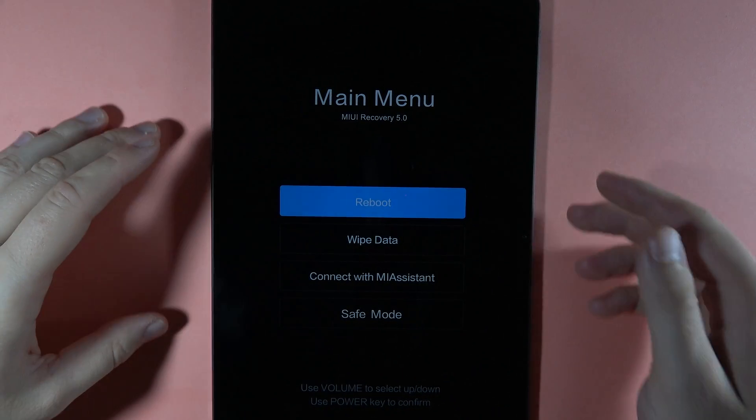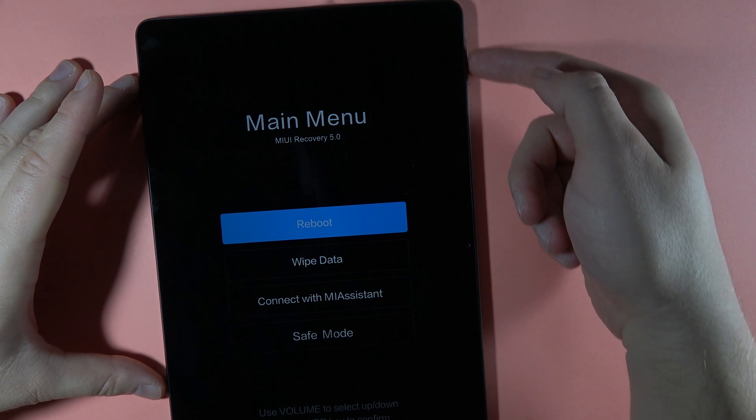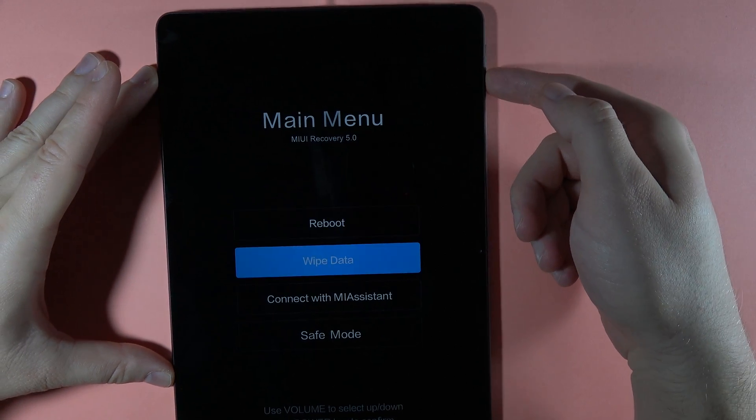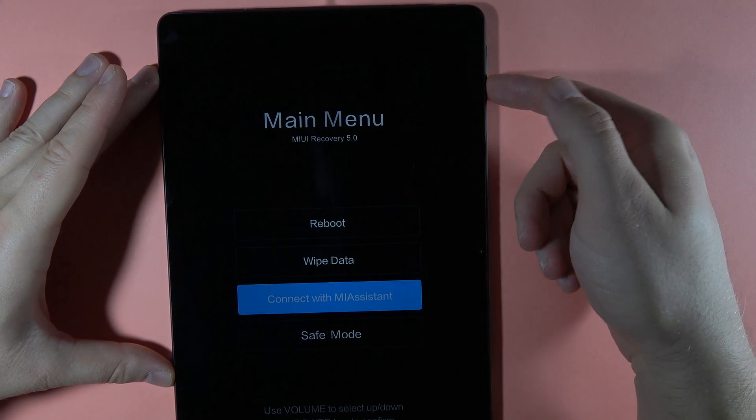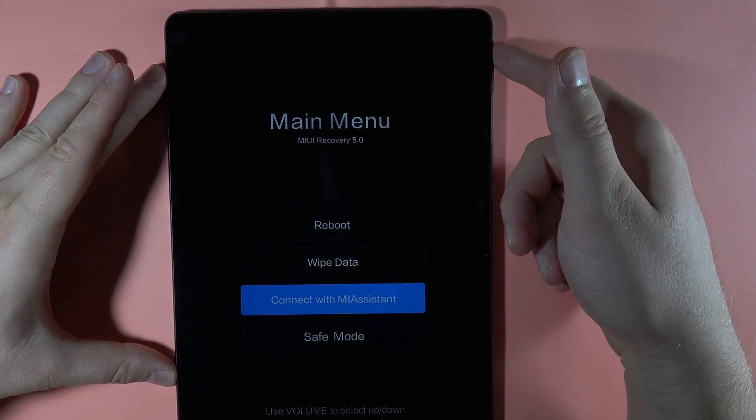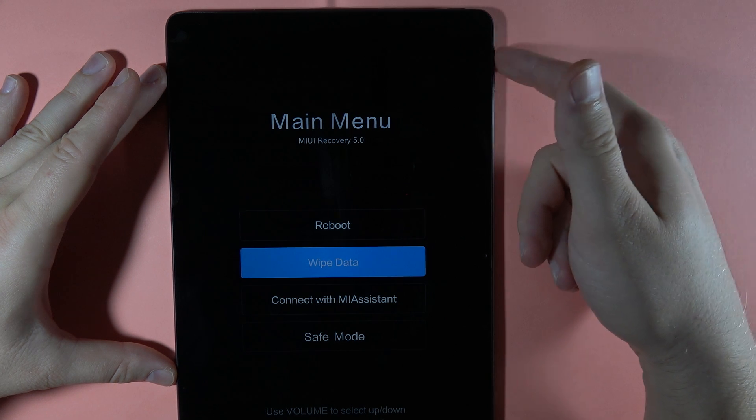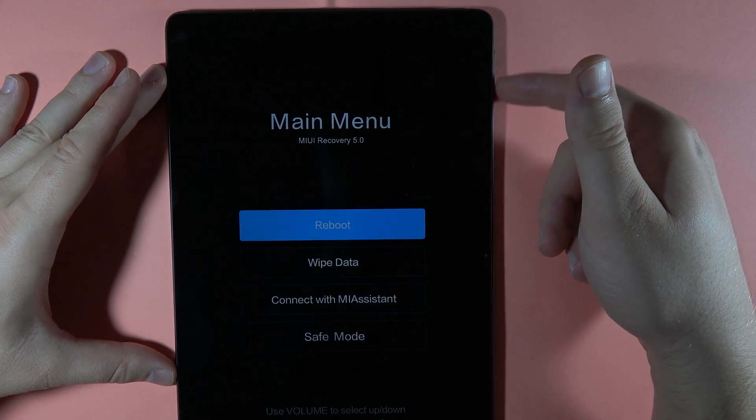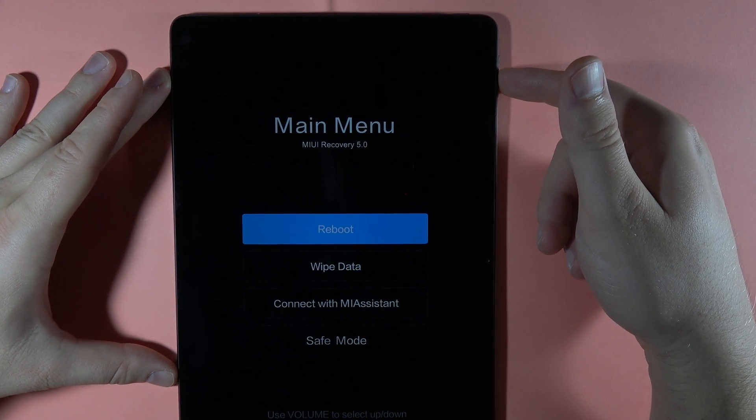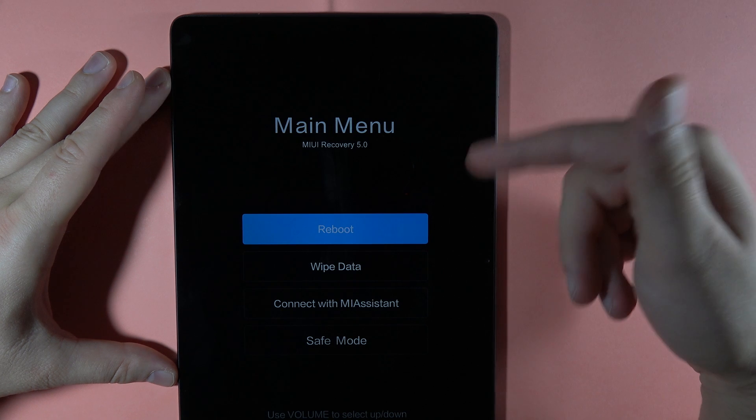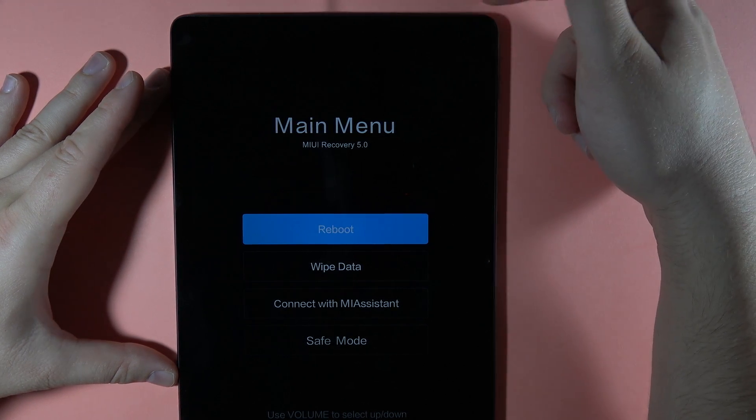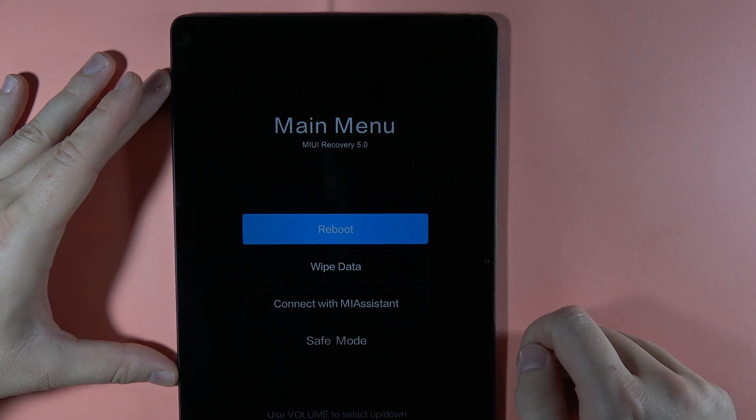If you want to navigate in the recovery mode, you have to use the volume buttons. Volume down to scroll down and volume up to scroll up. And if you want to select any of these options, you have to use the power button to select.